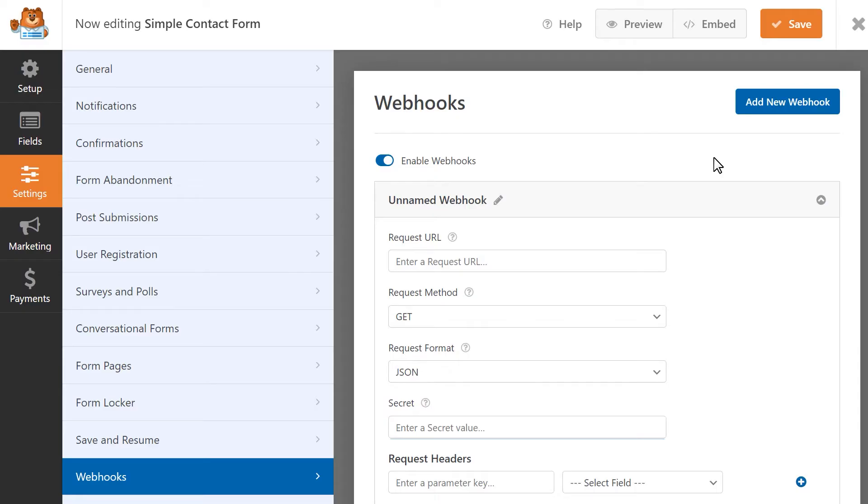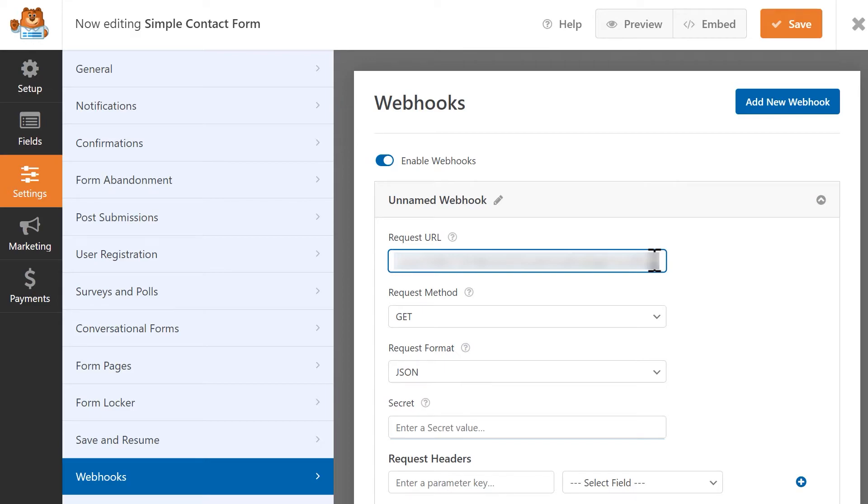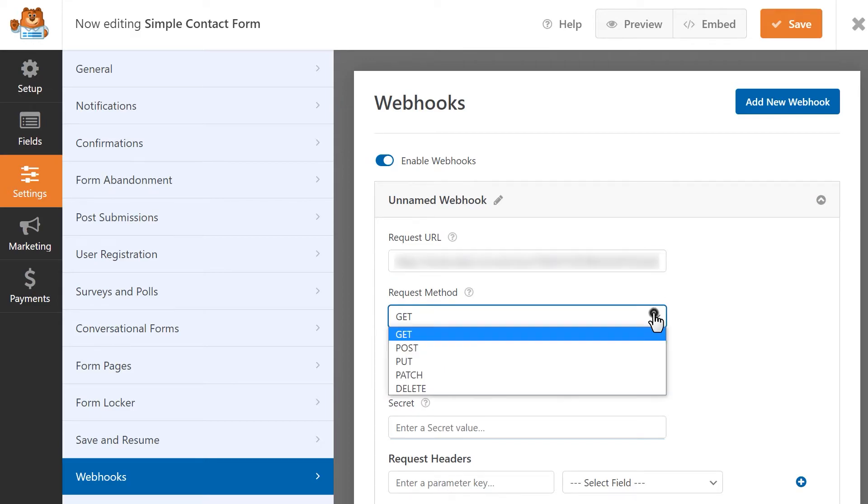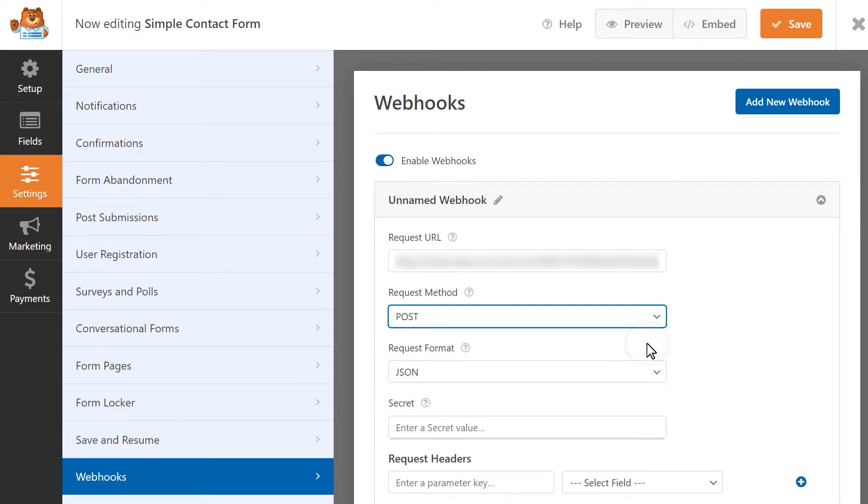In the Request URL field, paste the Webhook URL you just copied. For the Request Method setting, we're going to select the Post option since we want to send our form data to Slack.